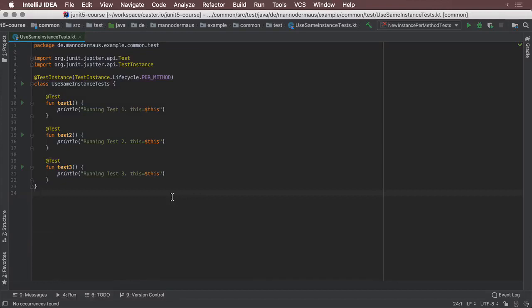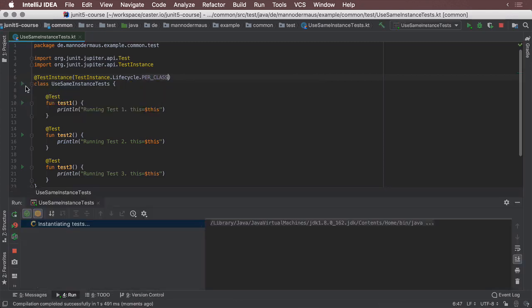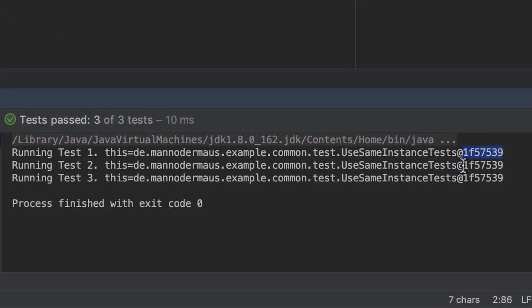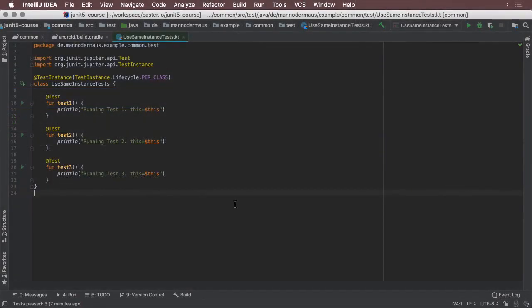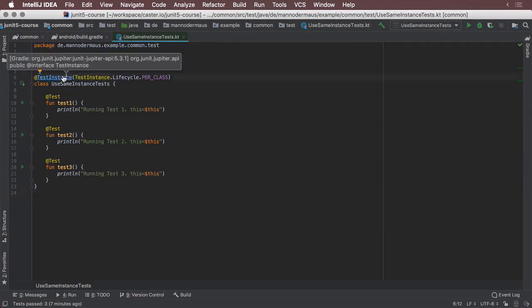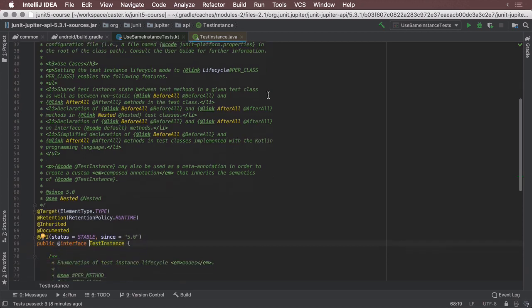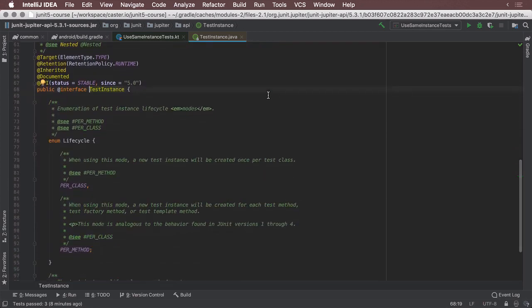There is a second mode that JUnit Jupiter can run in, and that mode is called PerClass. When running with this configuration, only a single object is created of a test class, and each test case inside it is executed in the context of this single instance. When I change the value of the @TestInstance annotation to PerClass and run this class again, we can observe the change in behavior — the test cases point to the same object, indicated by the identical hashcode. The lifecycle mode can be configured on a case-by-case basis with this annotation. Additionally, this setting can also be configured globally, so all test cases use the same behavior by default unless overruled by the presence of the @TestInstance annotation.